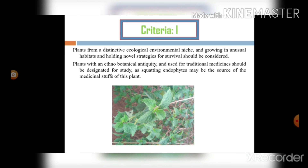The plant should contain novel strategies for survival — for example, plants growing in very hot environments or plants growing in very low temperature environments. The next criteria is that the plant should contain ethnobotanical antiquity and wide medicinal use, so we can study the same plant for different endophytes and those endophytes can be studied for different diseases as well.